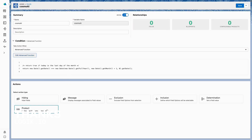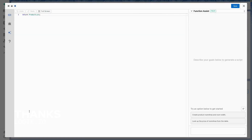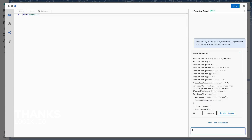Now onto my products. For my product action, I'm going to create an advanced function. Cosmo is already turned on, so it appears right away, and I can see that the prompt examples have changed to be relevant for this particular action.